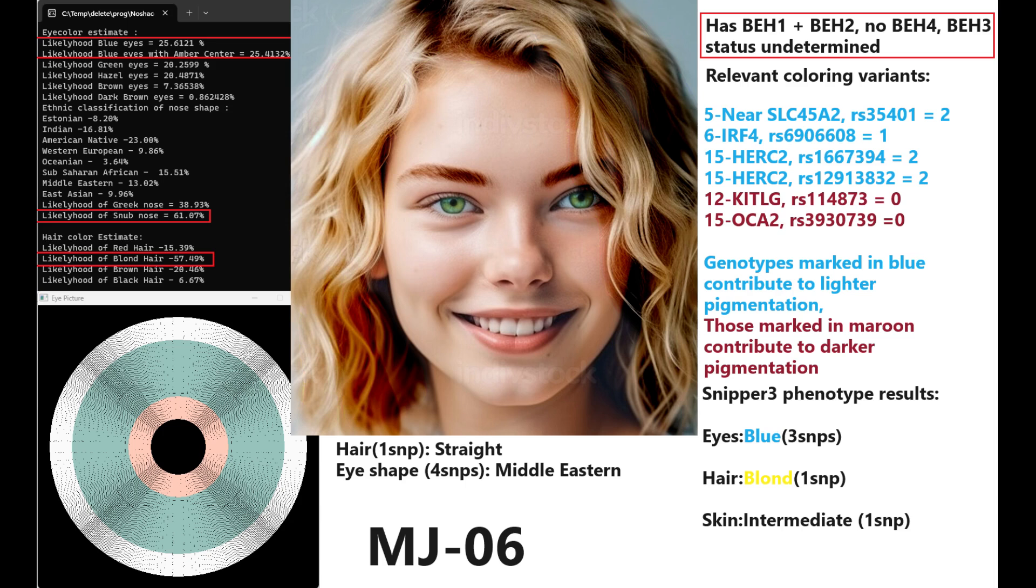She's got one SNP. My hair ID predicted her to have straight hair, and based on four SNPs, my eye shape predictor tool predicted her to have Middle Eastern eye shape. She has blue eye haplotype 1 and 2, and her status for BEH4, BEH3 is undetermined. She probably does not have BEH4, but she might have BEH3.